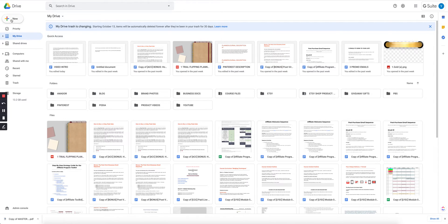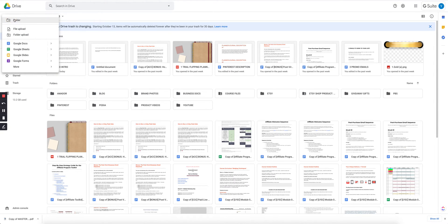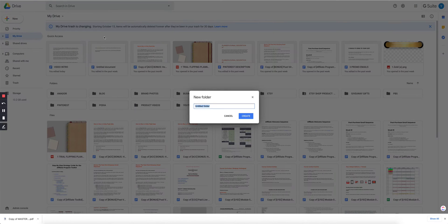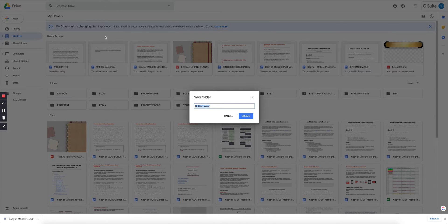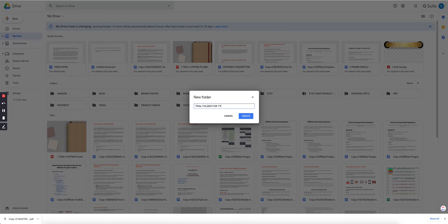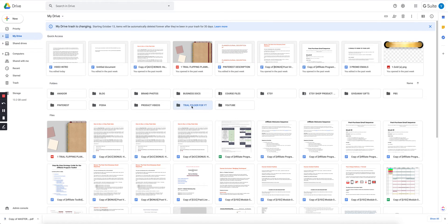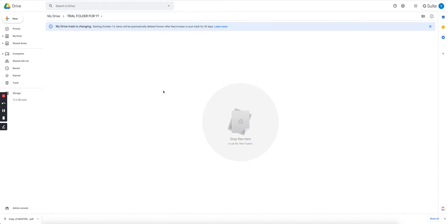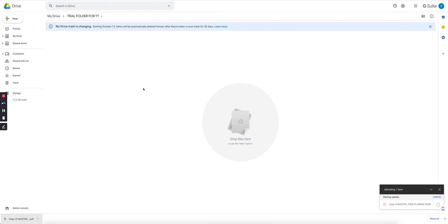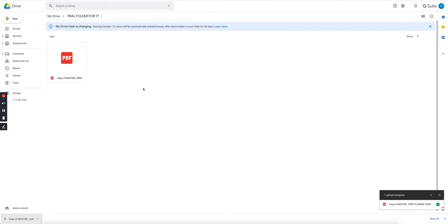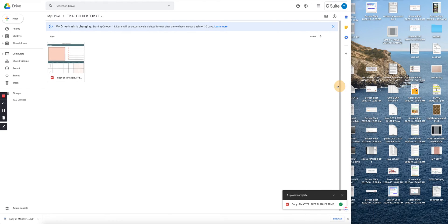I'm going to add here at the top, add new folder. I'm going to put 'trial folder for YouTube,' create. And then it'll put it right here in blue. I'm going to open it and I'm going to put this PDF that I just downloaded because remember, this is the product that I will be selling on Etsy. And on here, by the way, you can put more than one.